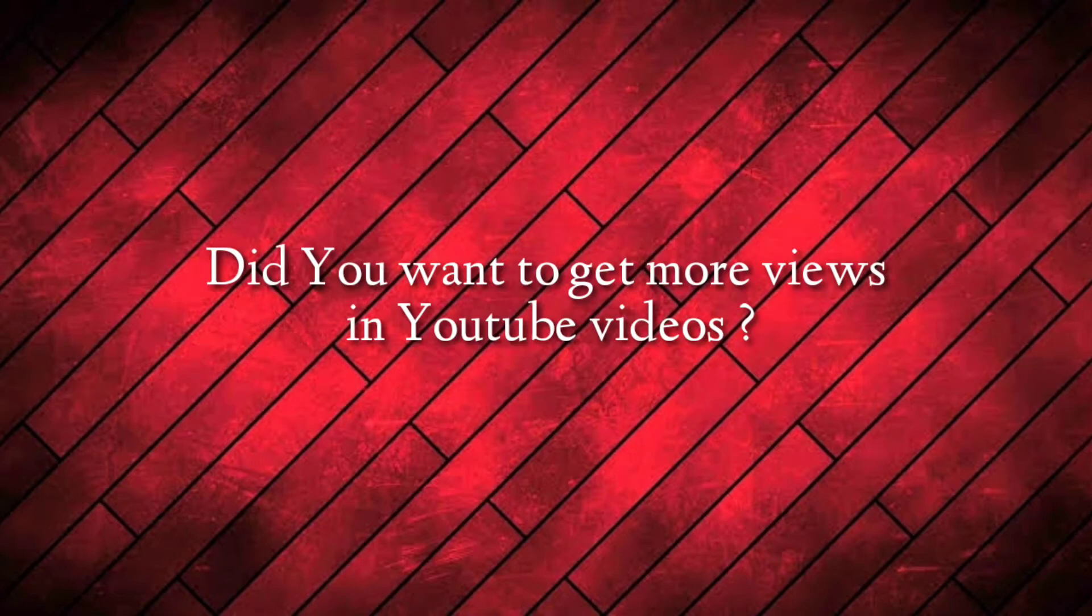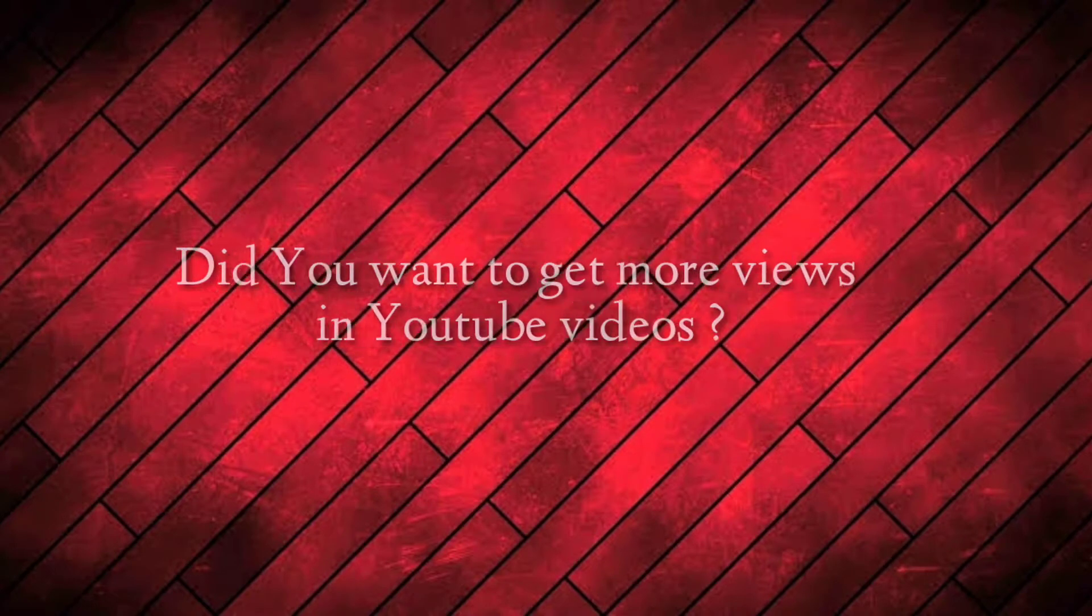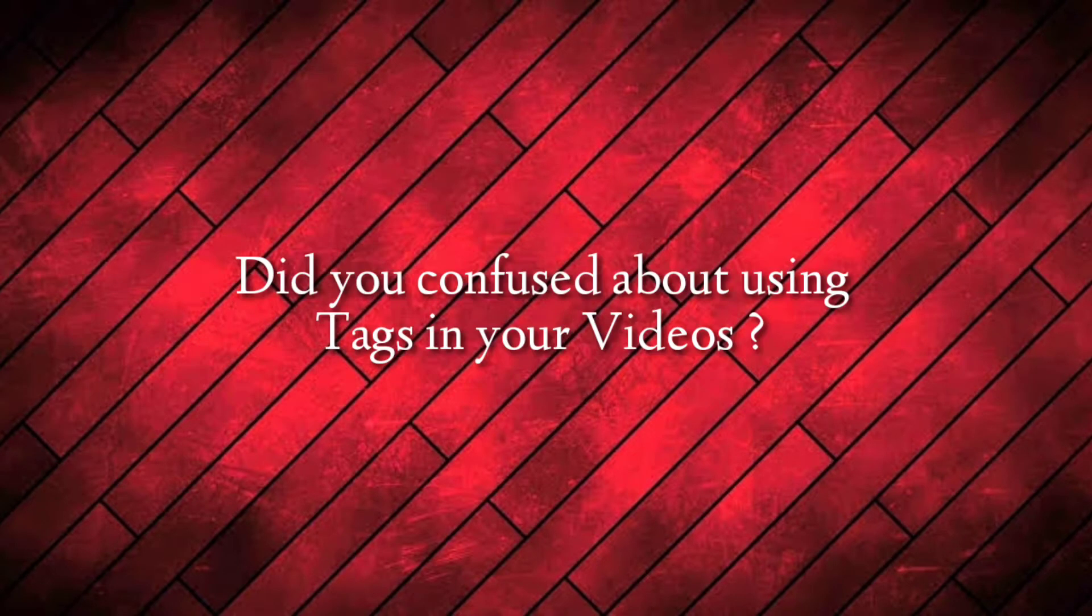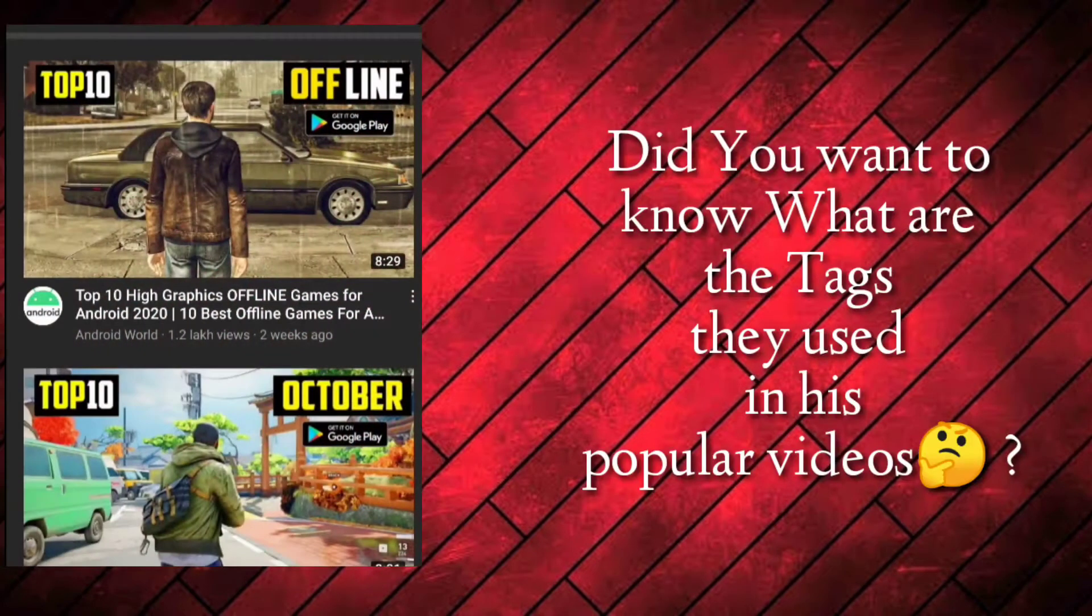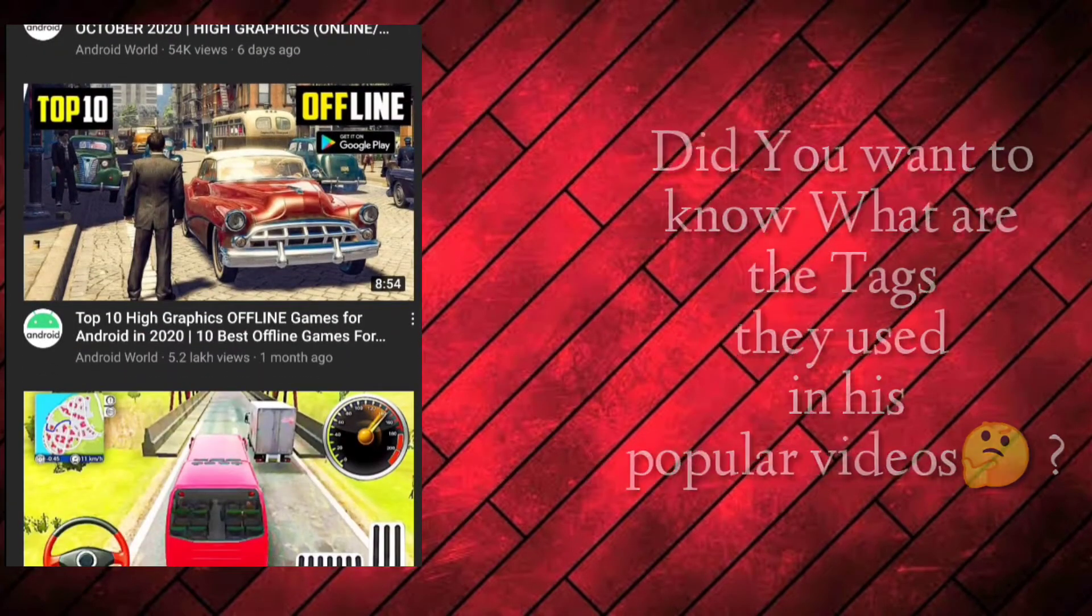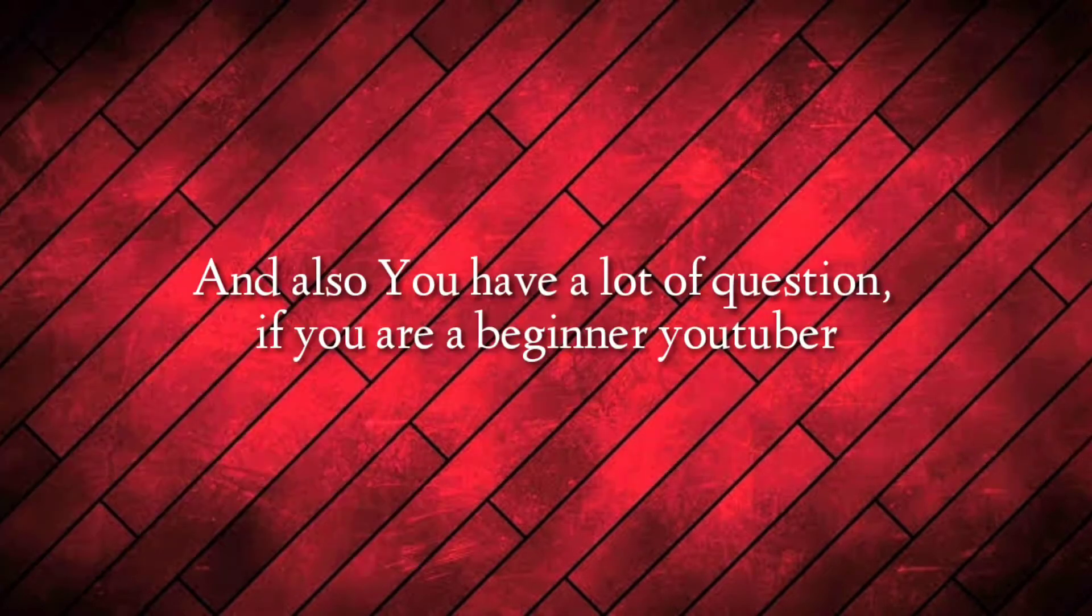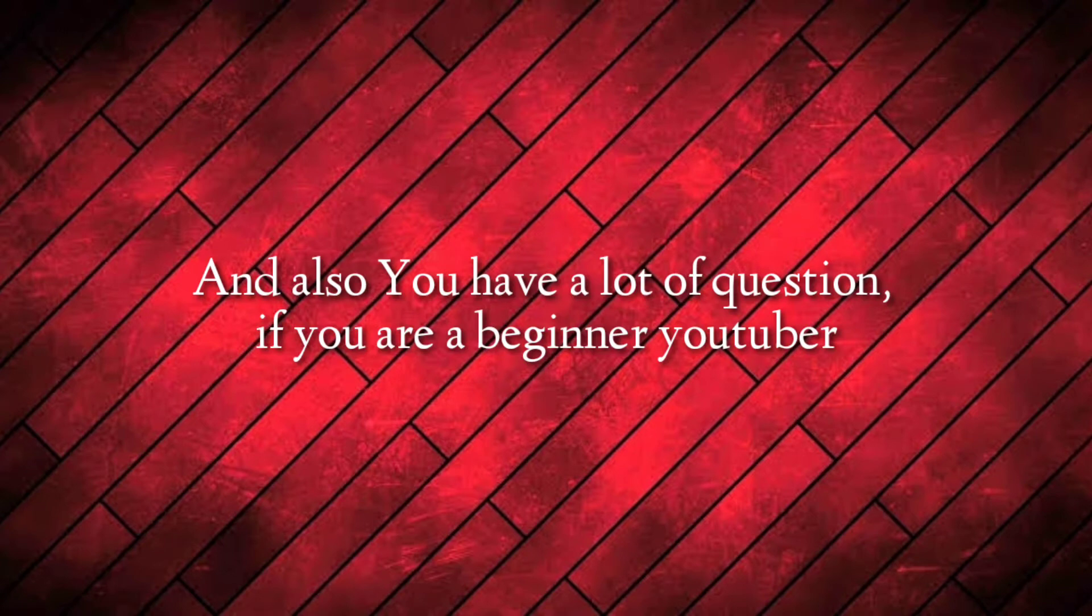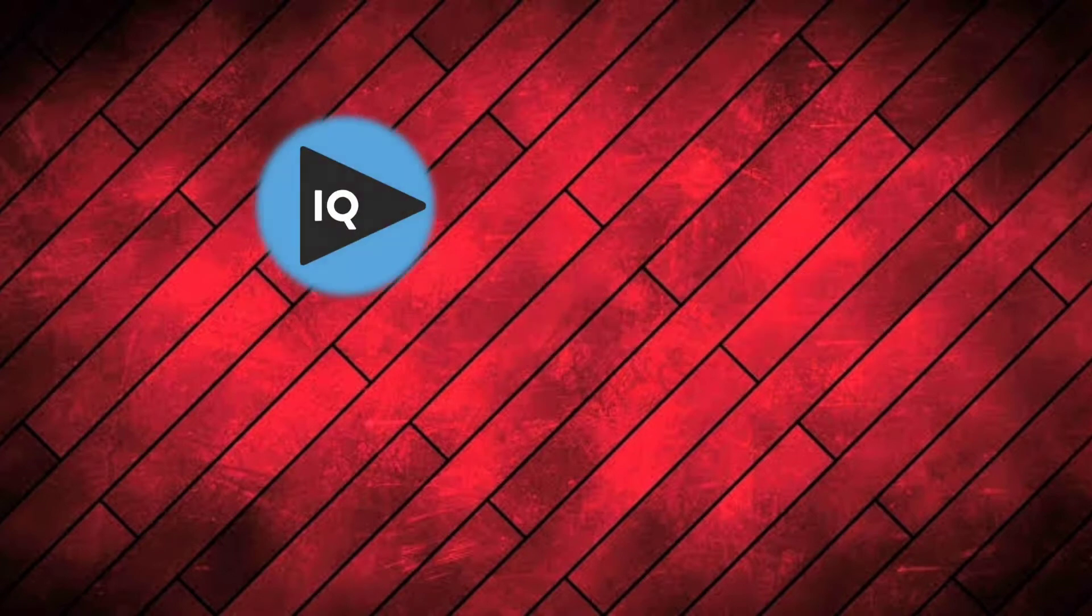Did you want to get more views on YouTube videos? Are you confused about using tags in your videos? Or do you want to know what tags are used in popular videos? And do you have a lot of questions if you are a beginner YouTuber?